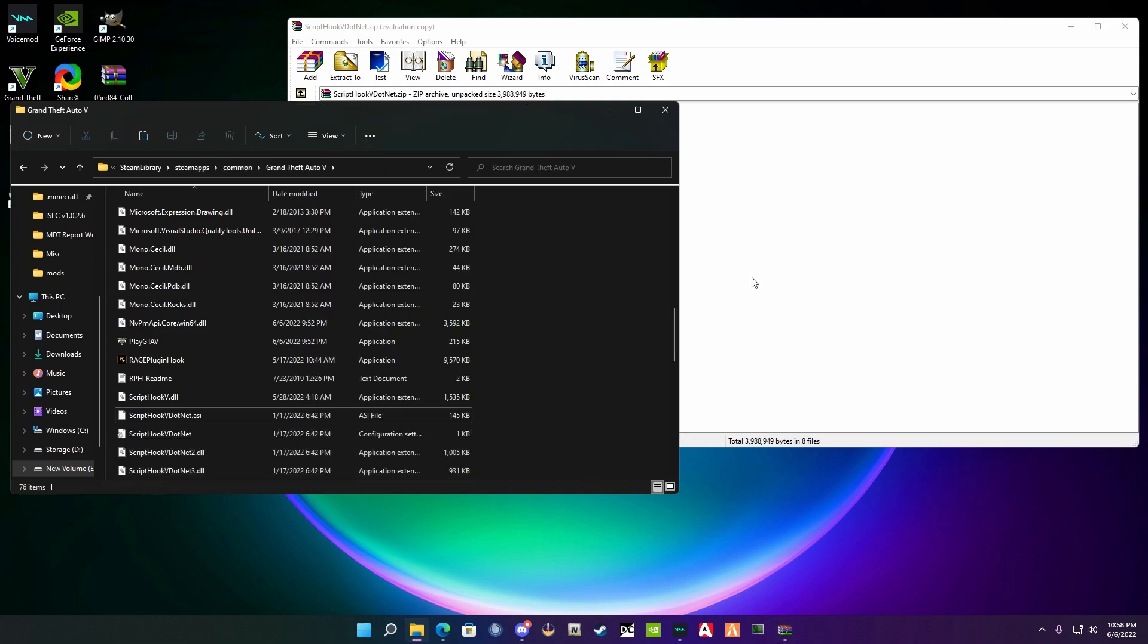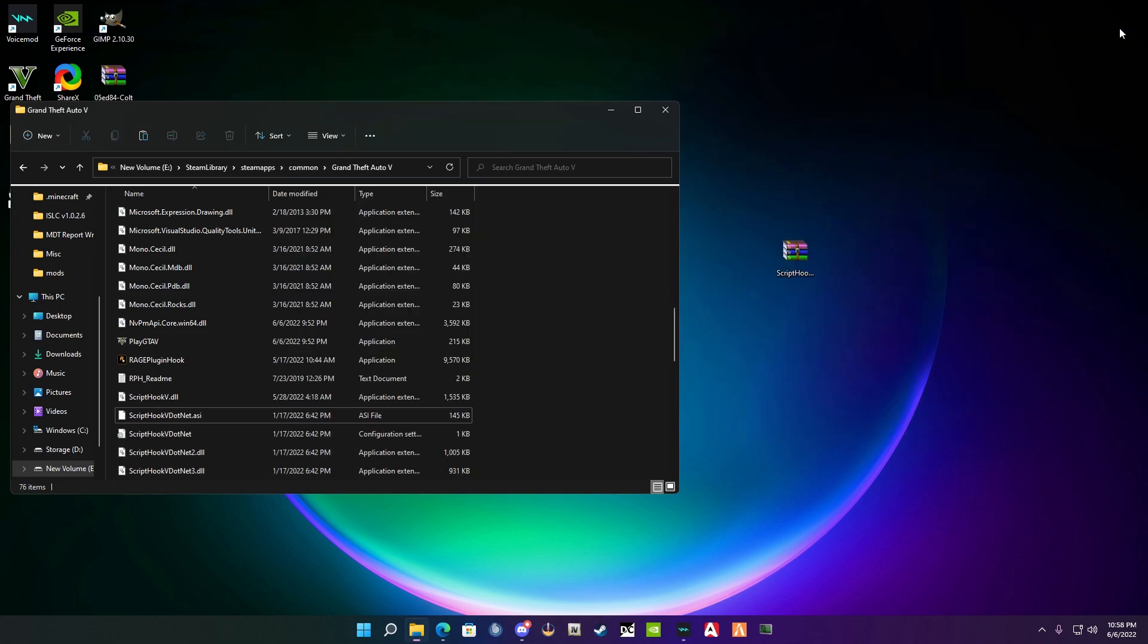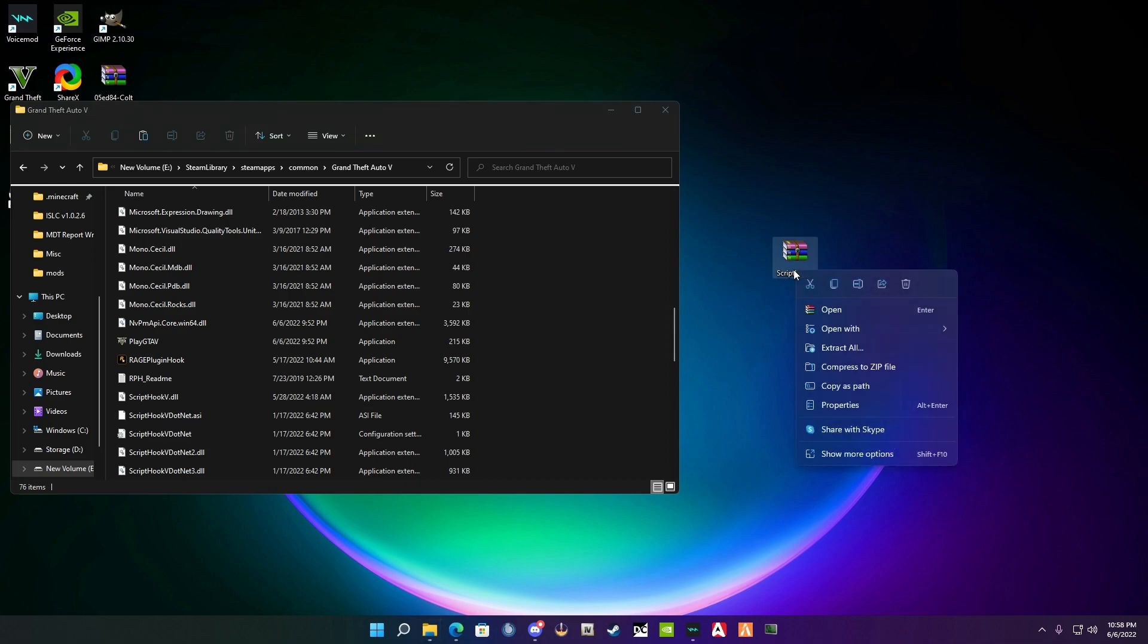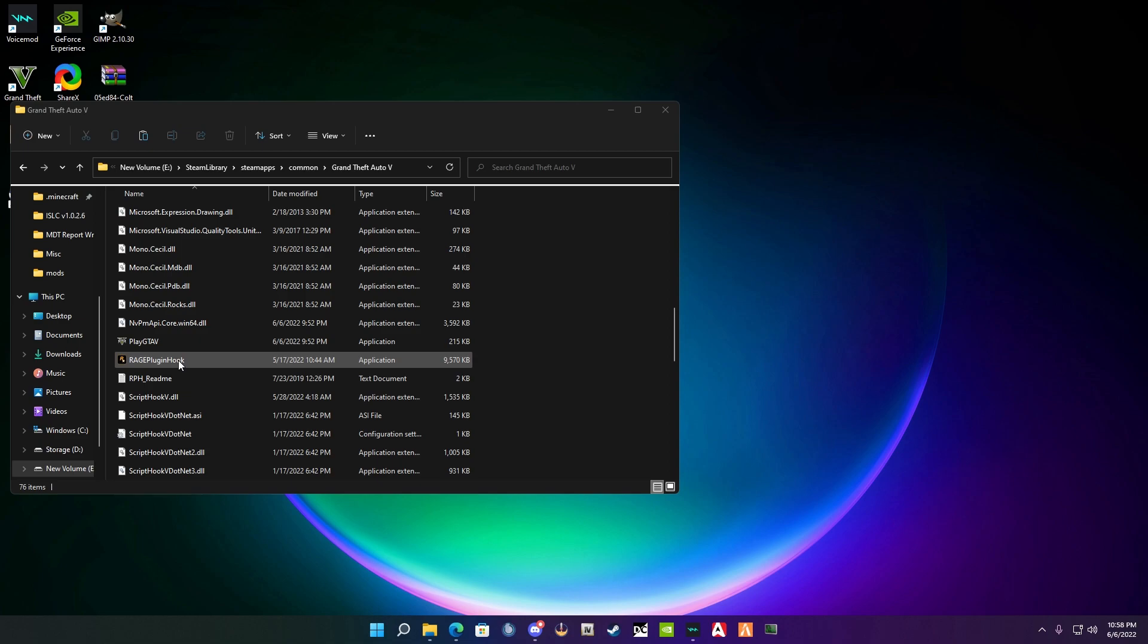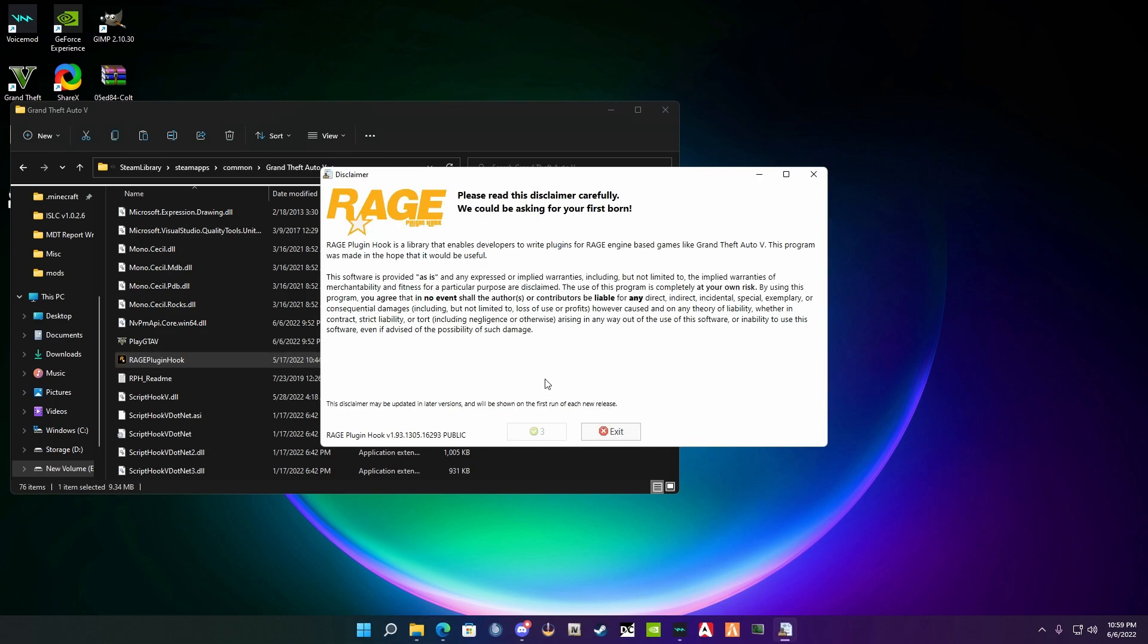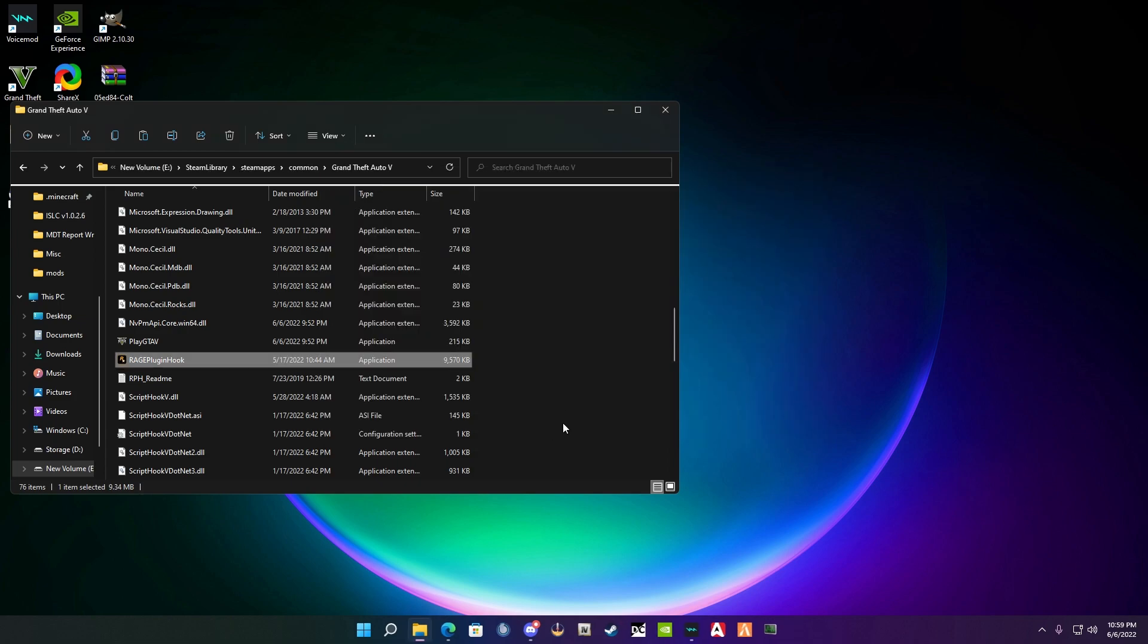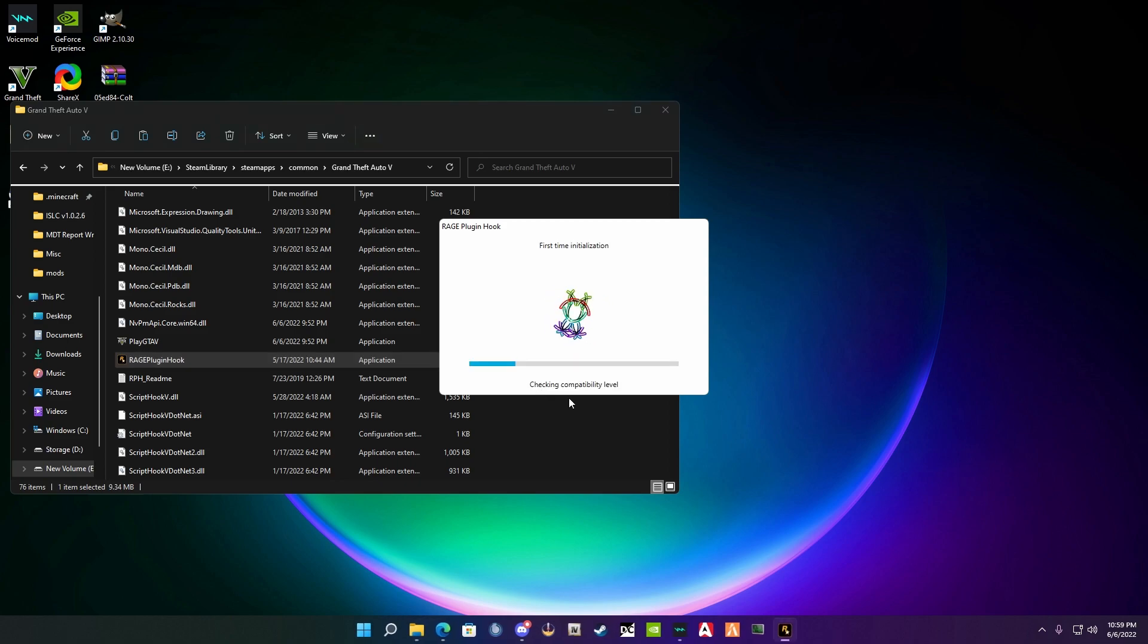Now you're going to launch the Rage Plugin Hook from in here. You're going to double-click it. Some things might pop up saying that it's got blocked by your firewall. If it does, just hit yes. If it doesn't, you'll come here to this disclaimer. It's just a disclaimer, go ahead and accept. There's nothing bad with it, just acknowledging that you will accept licenses.